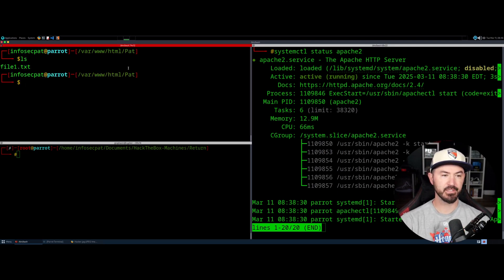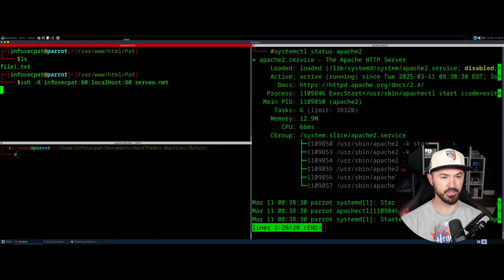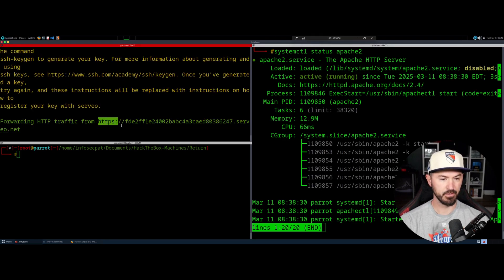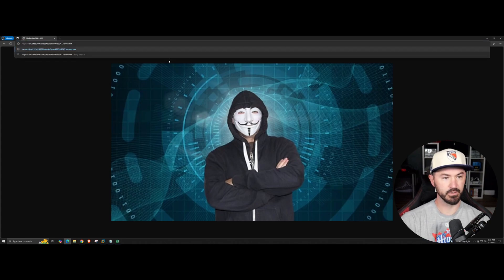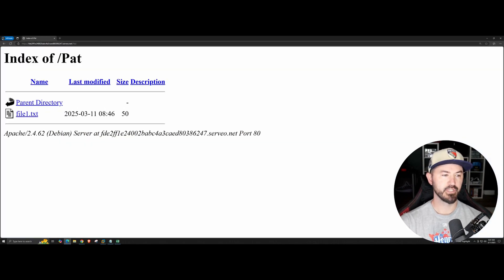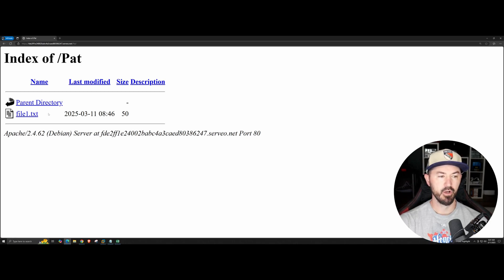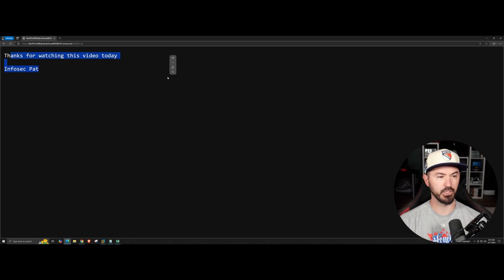Now I'm going to access this through the public internet to show you exactly how I did it. Let's run the command again, copy the URL, bring it over to the browser, and hit enter. Now if I type in slash pat and hit enter, we see file1.txt listed. This is pretty much hosting a little file server on my machine. You can make a directory with files and tell friends to download them — here it says 'Thanks for watching, Infosec pat.'